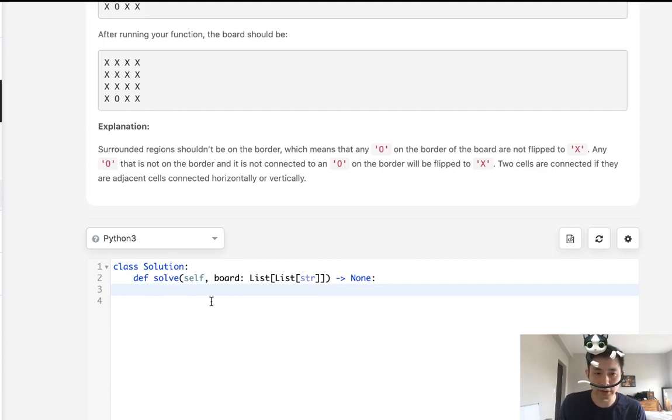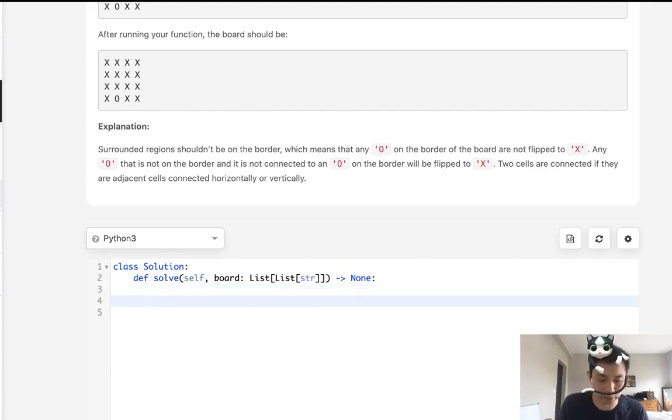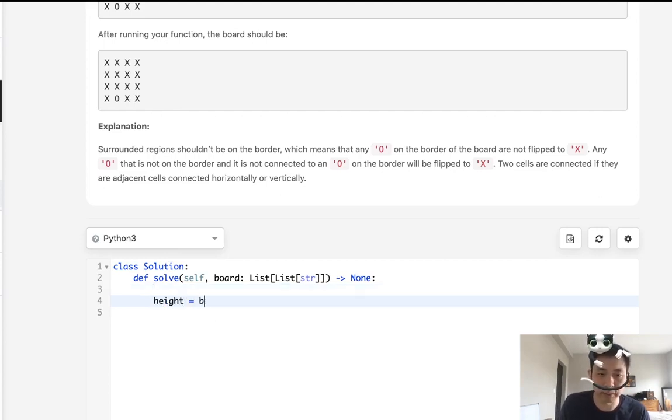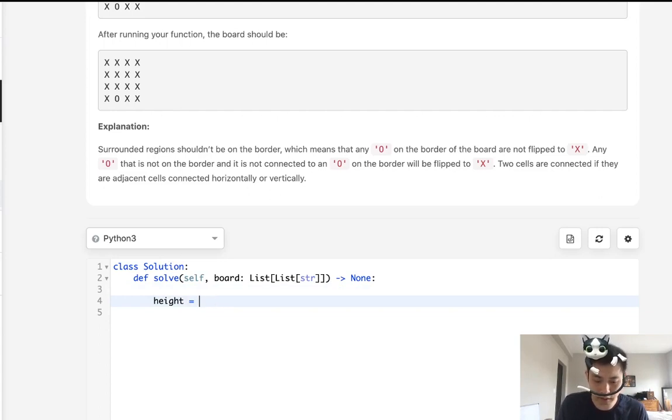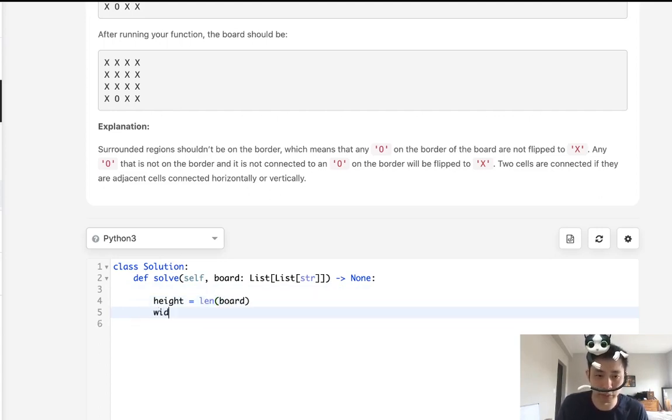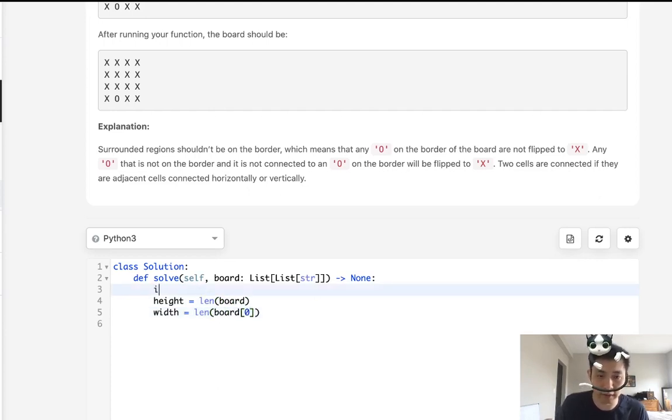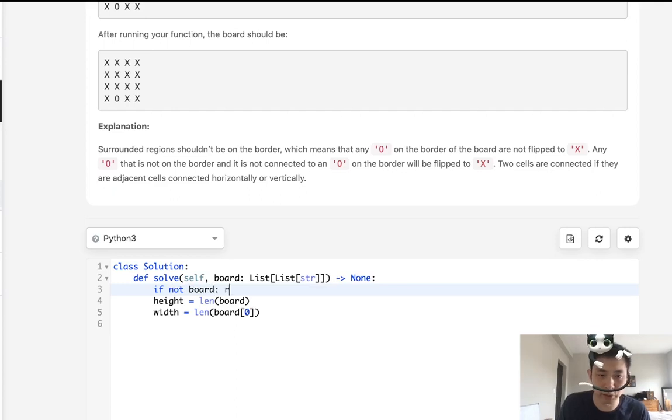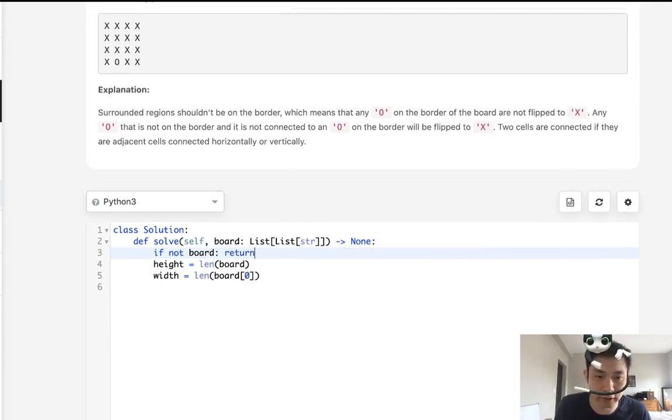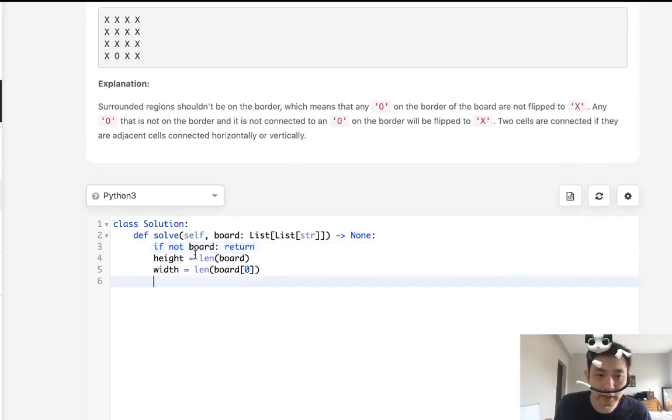So let's first initialize some variables here. Let's call height, and that would be the length of the board. What about width? Width is going to be the length of board zero. And in case they don't give us a board, it's an empty list, we can just return nothing.